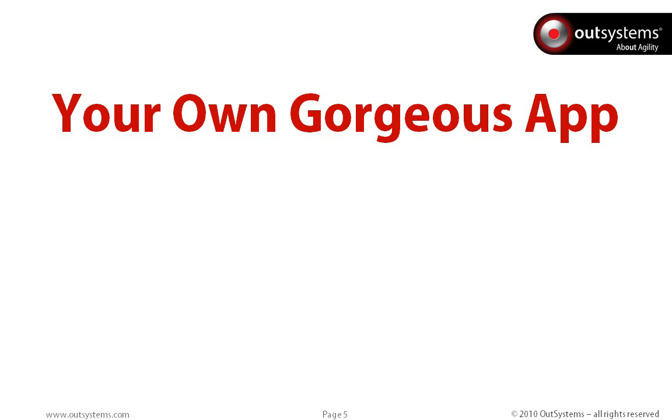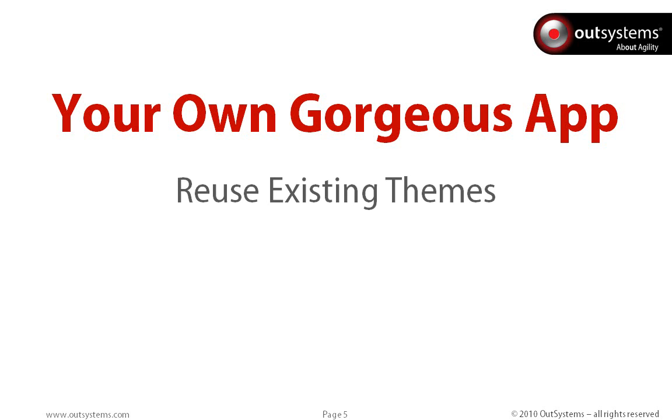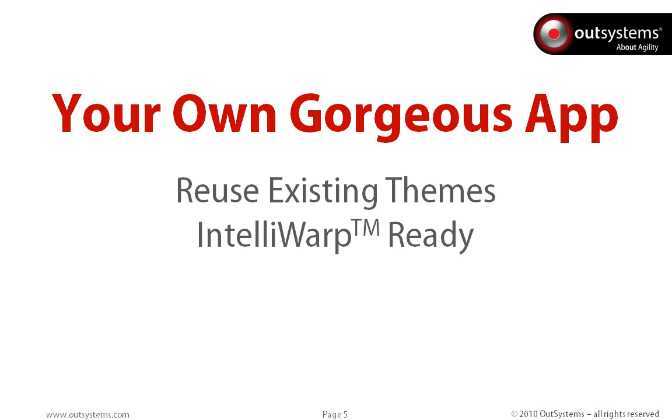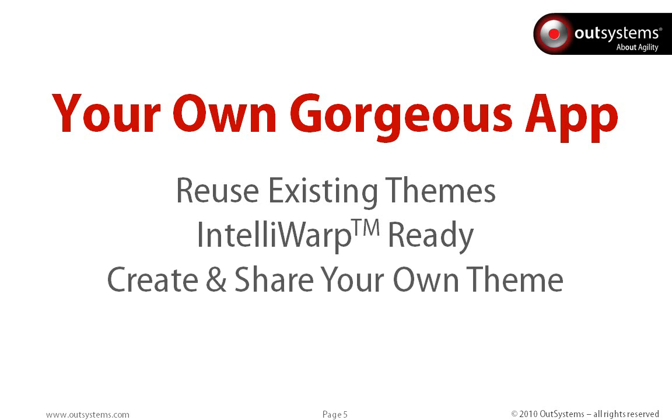How do you do that? All we have to do is reuse the themes and make them IntelliWarp ready. IntelliWarp now uses the themes functionality which we've added to 6.0. So you can create your application using IntelliWarp and the themes which you're leveraging from OutSystems or from anyone else will be used automatically. You can create your own theme and even share it with the community, and IntelliWarp will know how to use it with no effort whatsoever on your side.